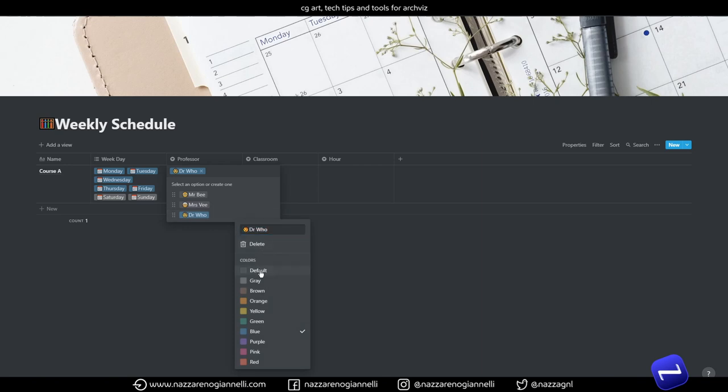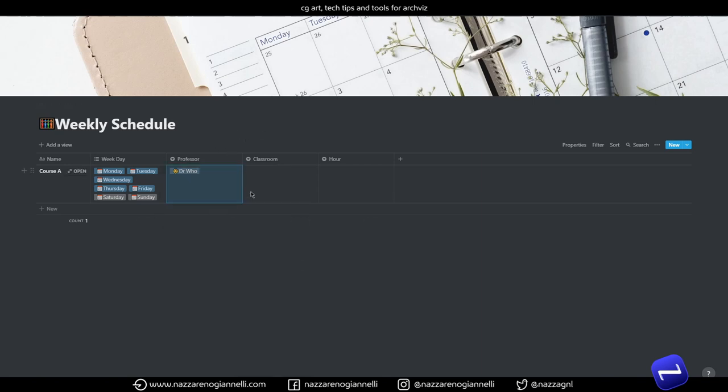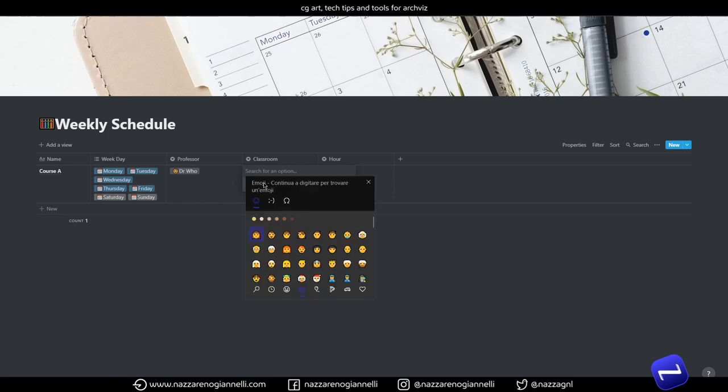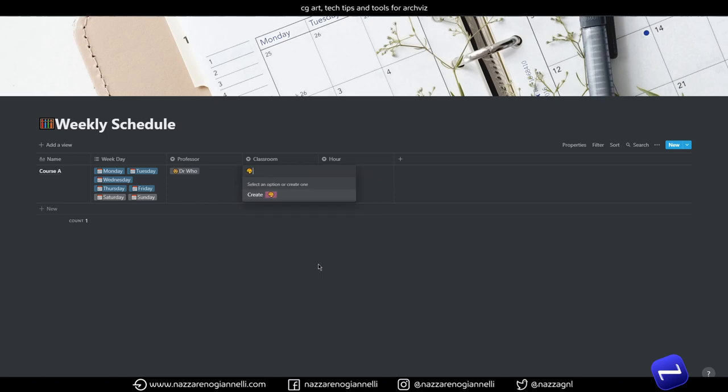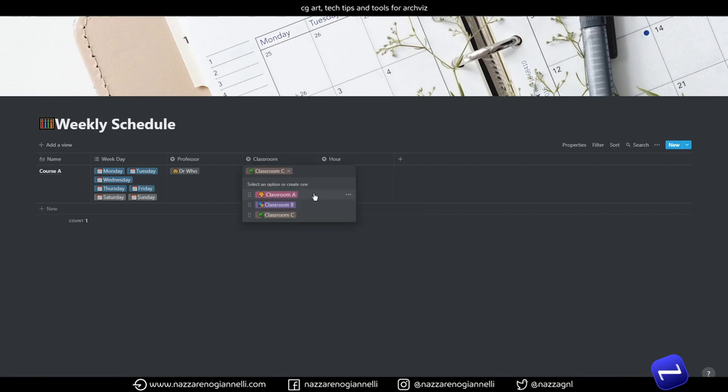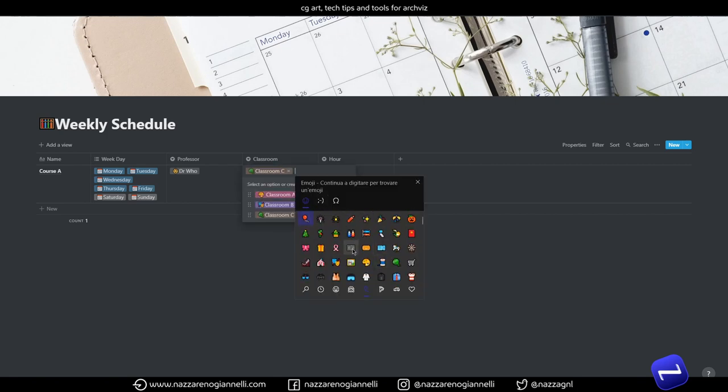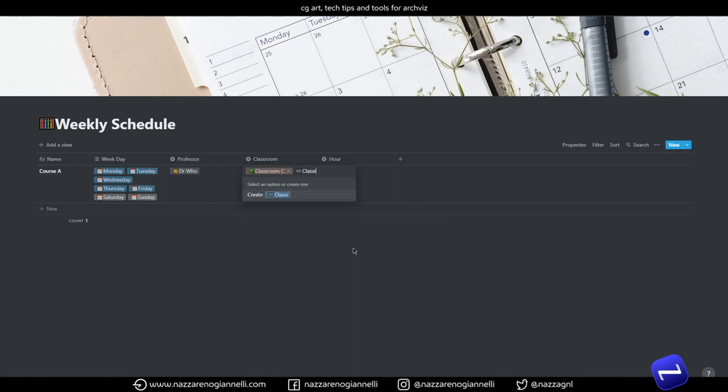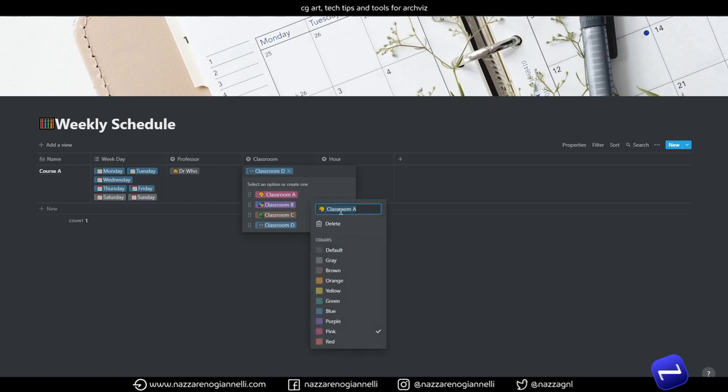It's just another property, you can choose whatever you want, whatever needs more suited to your schedule. Let's add classrooms and let's choose a color for the classrooms.